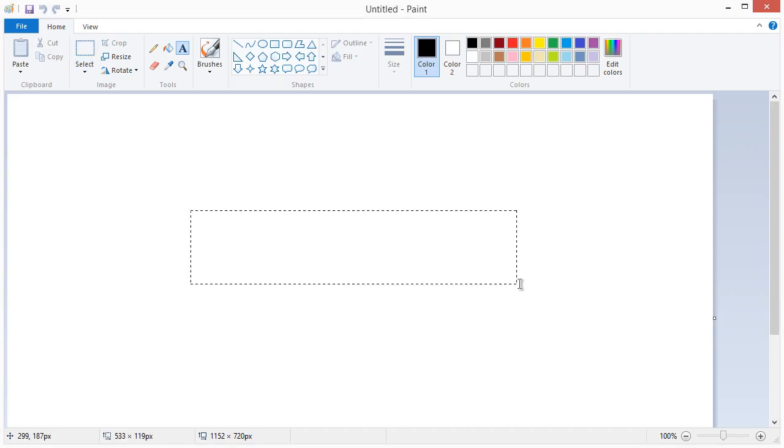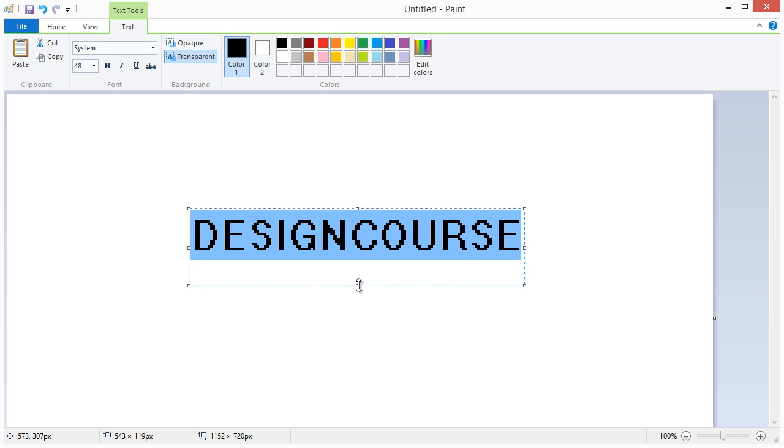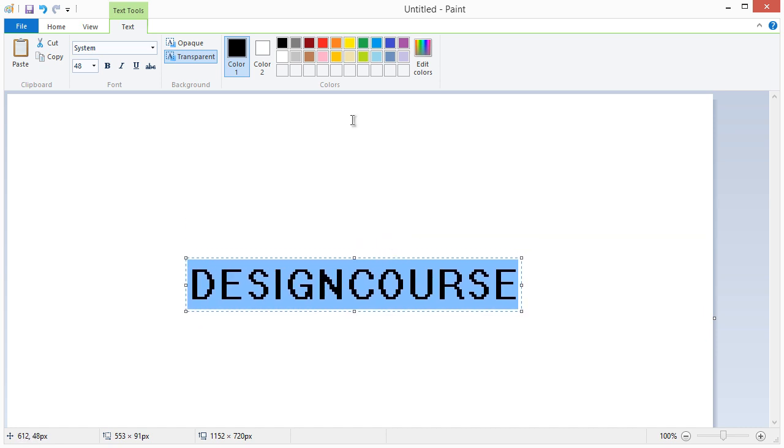Until recently, Microsoft's flagship graphics application Paint was revered as being for amateurs.